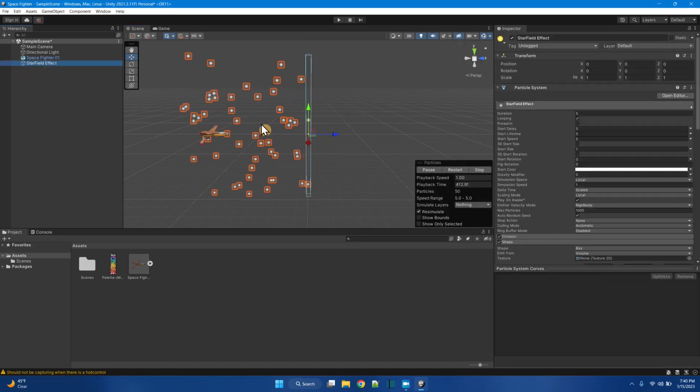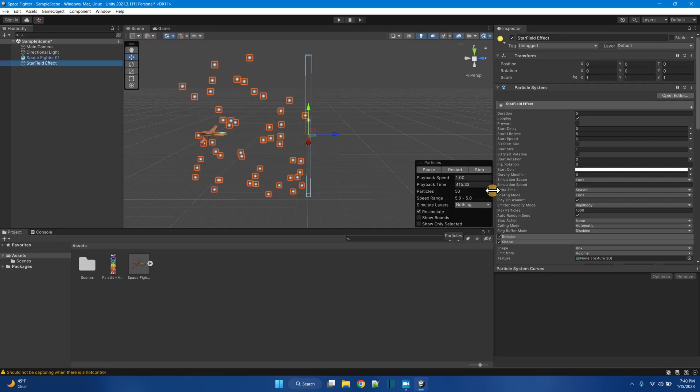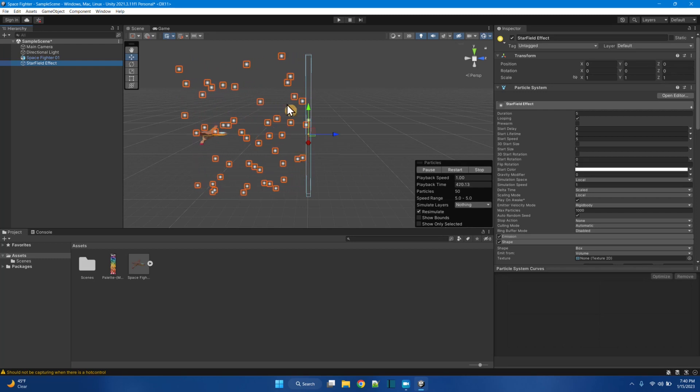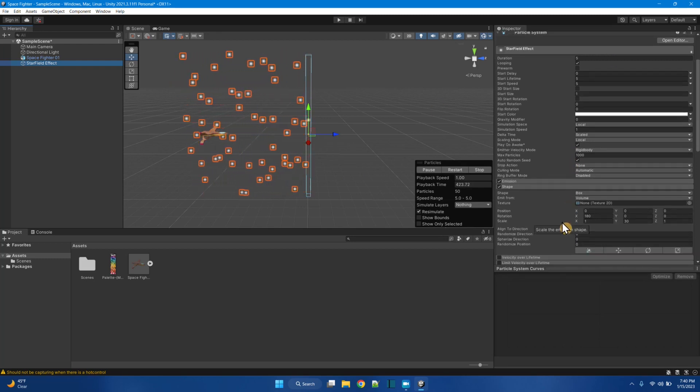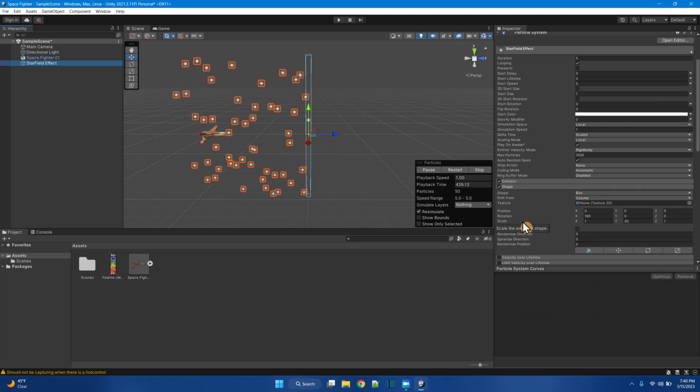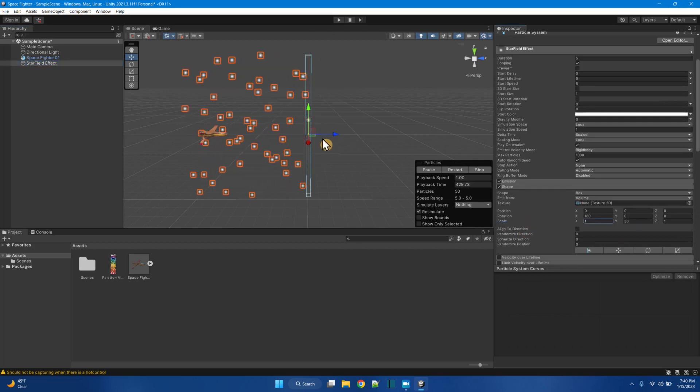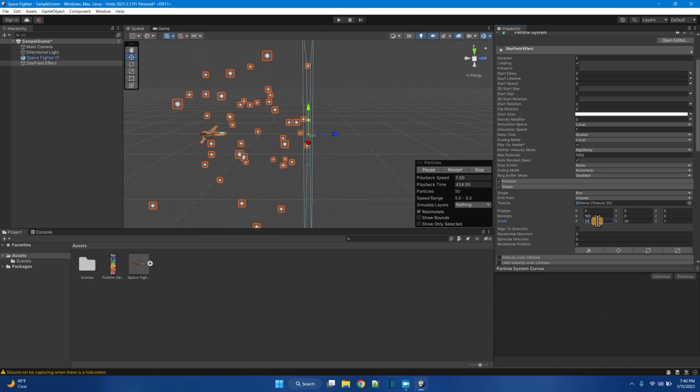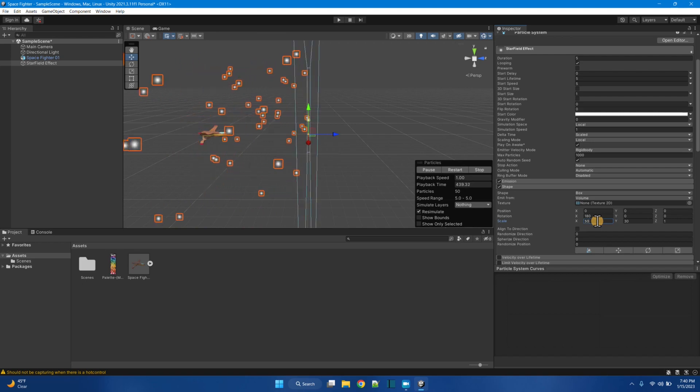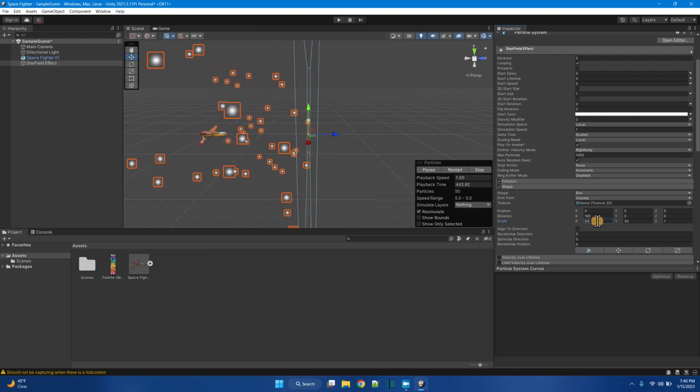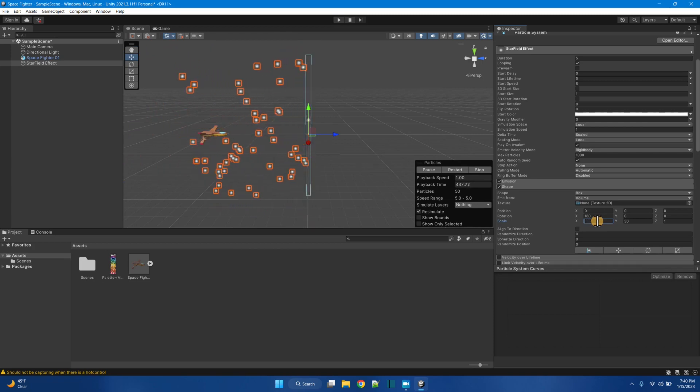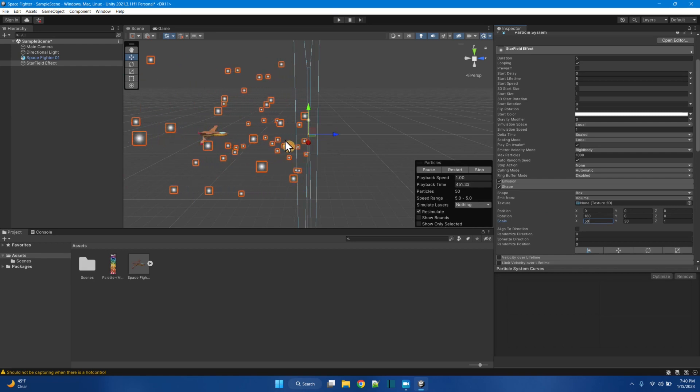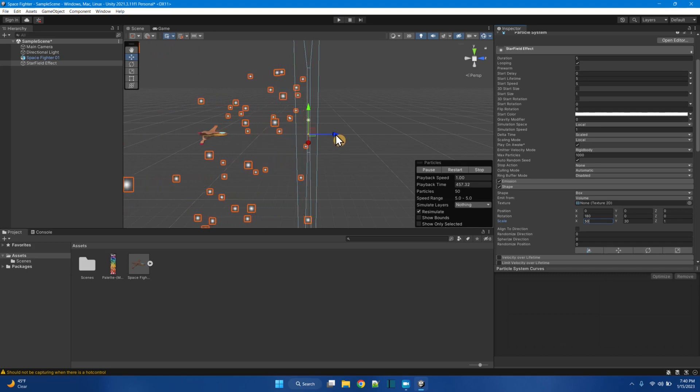Now let's get this starfield a little bit better. Like all the stars are going by at the same speed, but in three dimensional space, it would be deeper. So here with the shape thing, I had the scale on the Y, 30. Let's make the scale on the X a little deeper. Let's say 30. Ah, that gives a sense of space better. Maybe even bigger. 50. 100. Maybe 50. Okay.